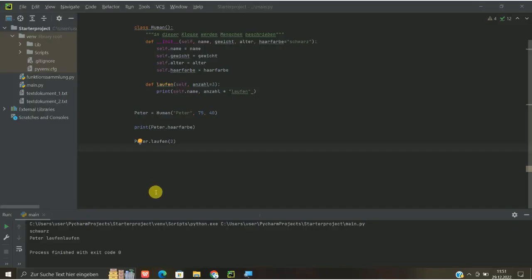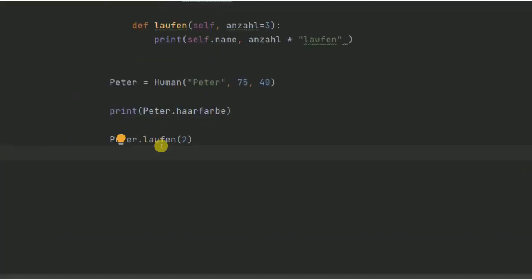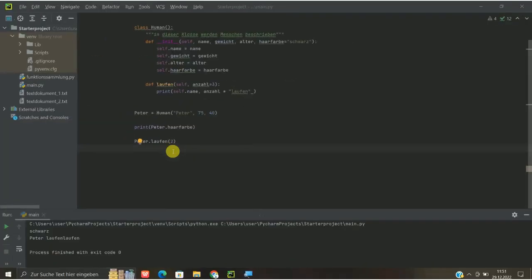Hallo, hier geht es weiter mit Methoden in Klassen in Python. Ich wollte heute mal zeigen, wie wir solche Methoden, wie wir sie im letzten Video gemacht hatten, auch addieren können, das heißt aufeinander aufbauen können.